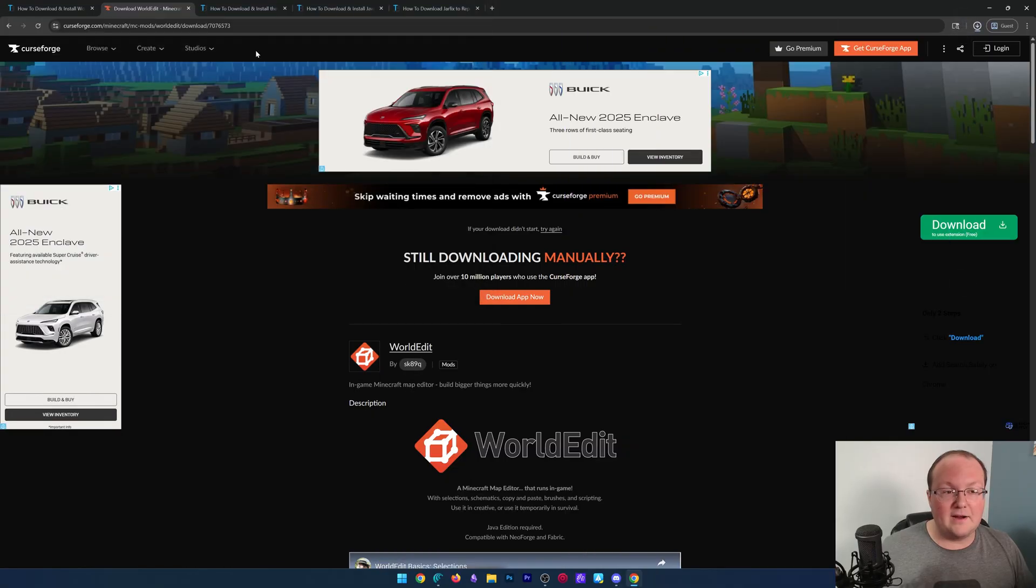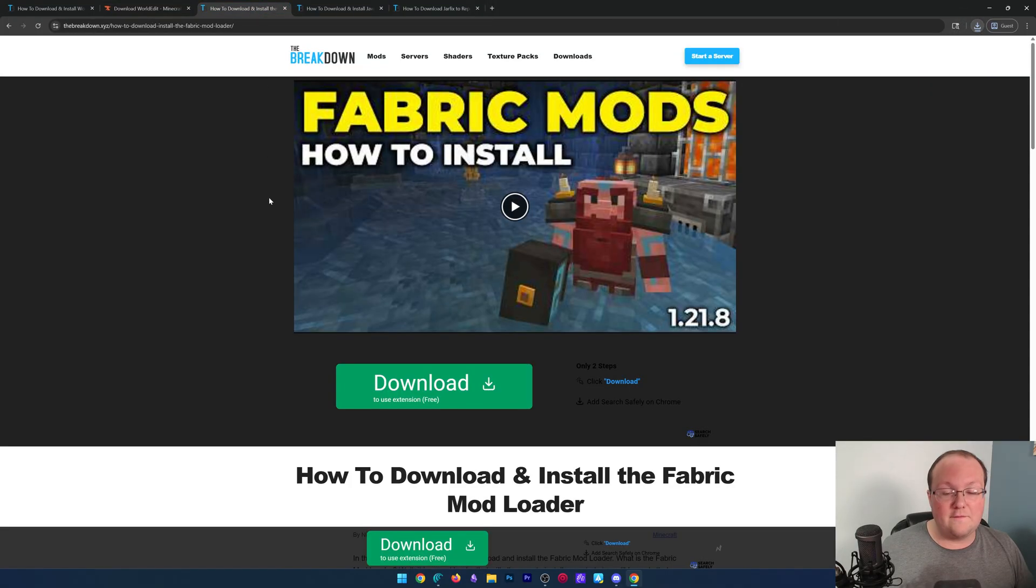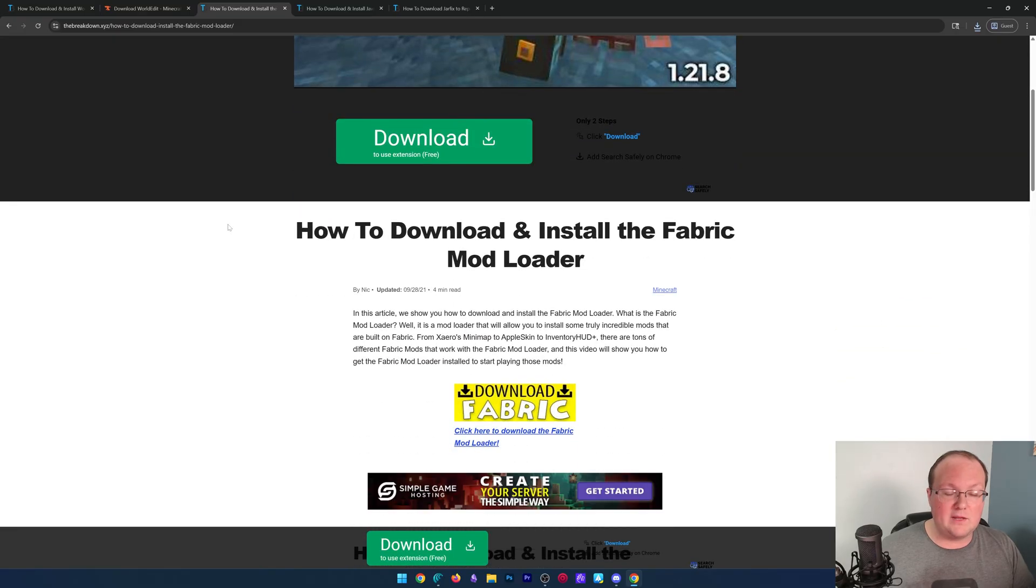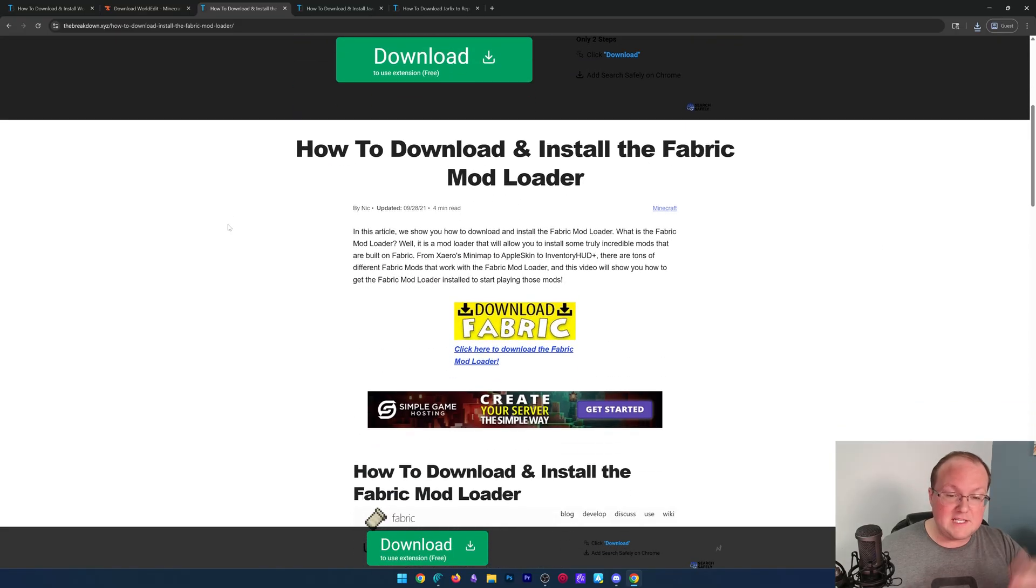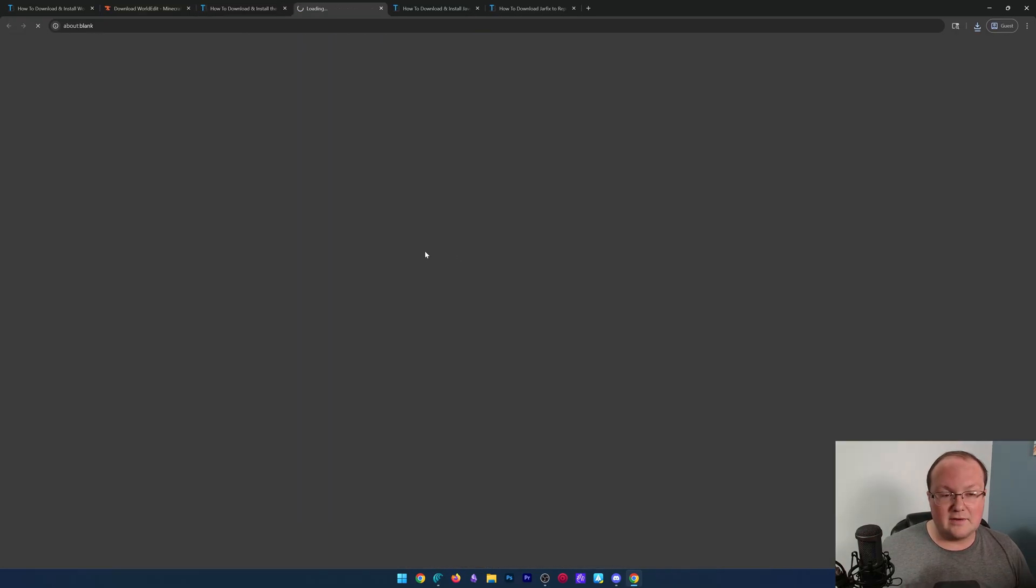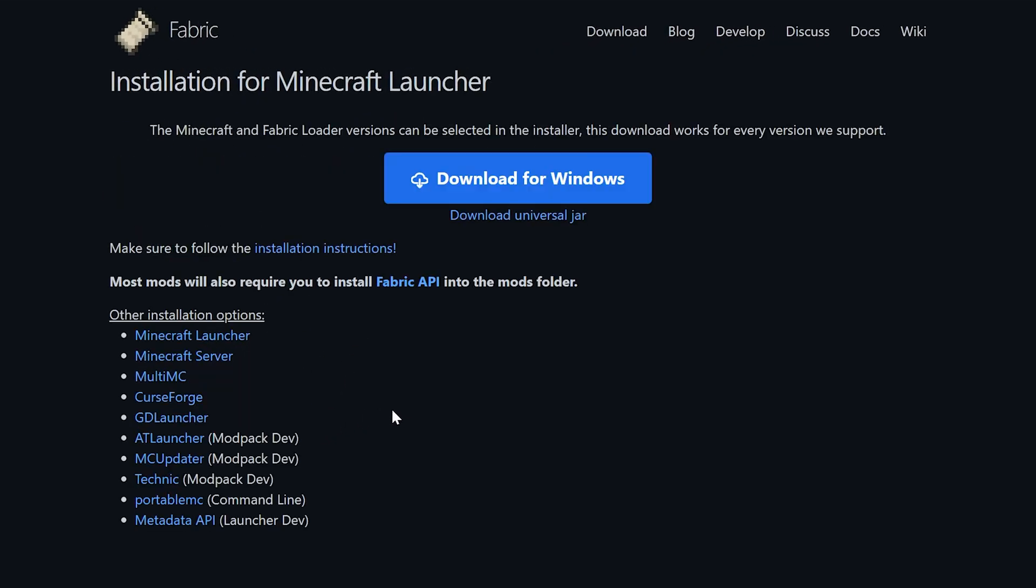We can go ahead and save WorldEdit there, and then we need to download Fabric. This is what actually allows WorldEdit to work in Minecraft. It's, of course, linked down below, and we can click download Fabric here to open up the official download page.